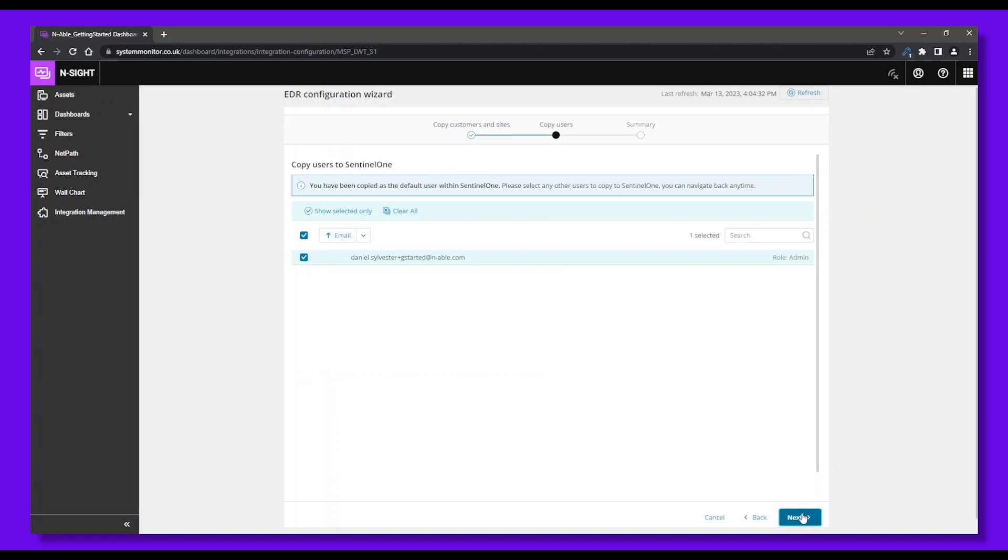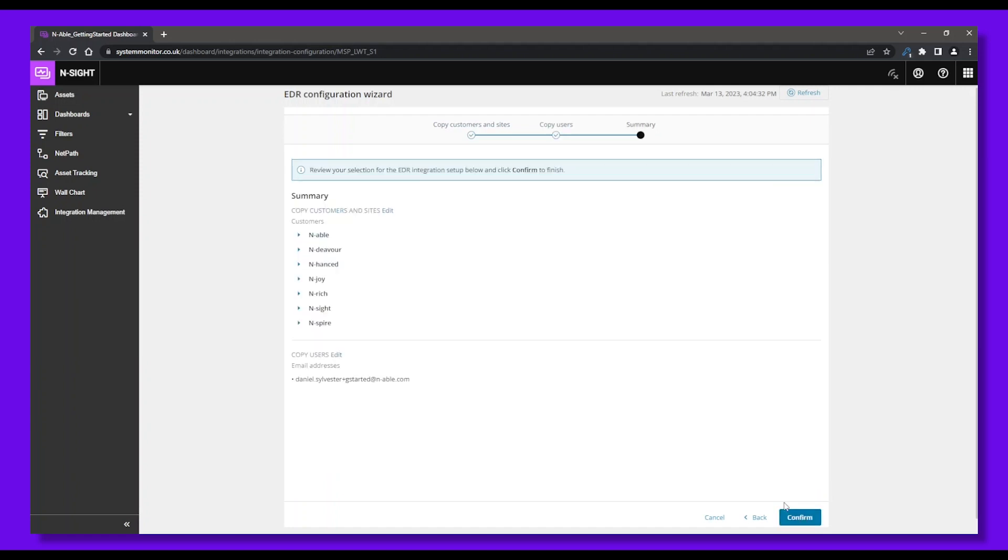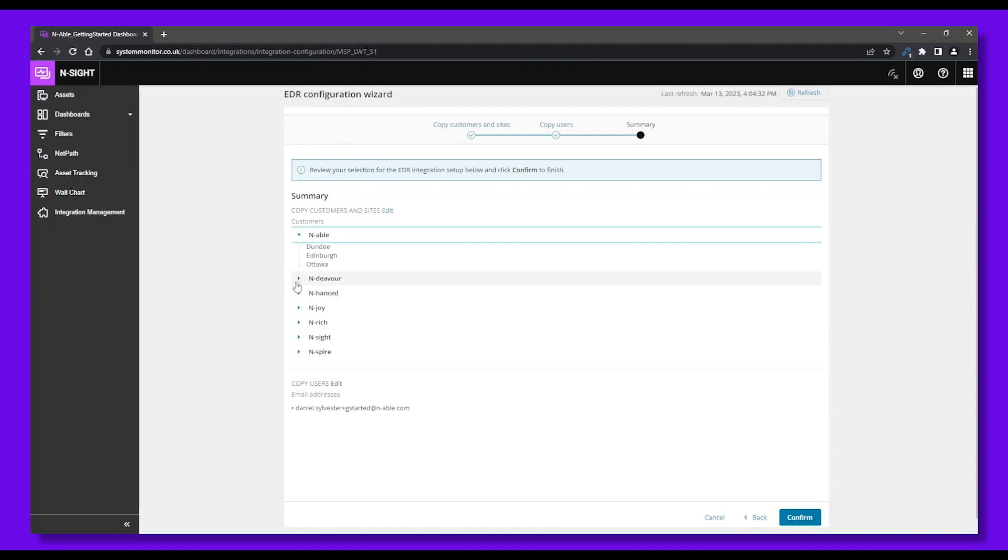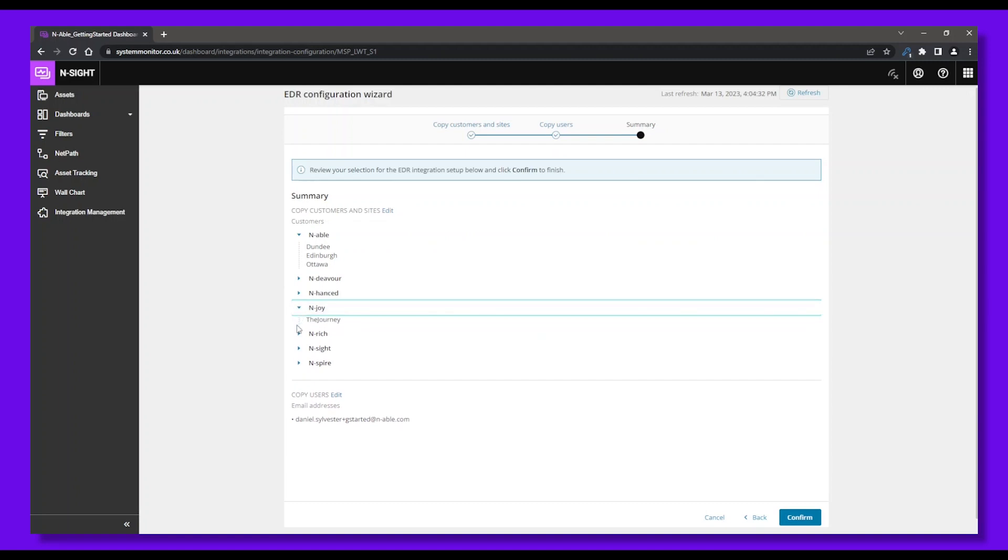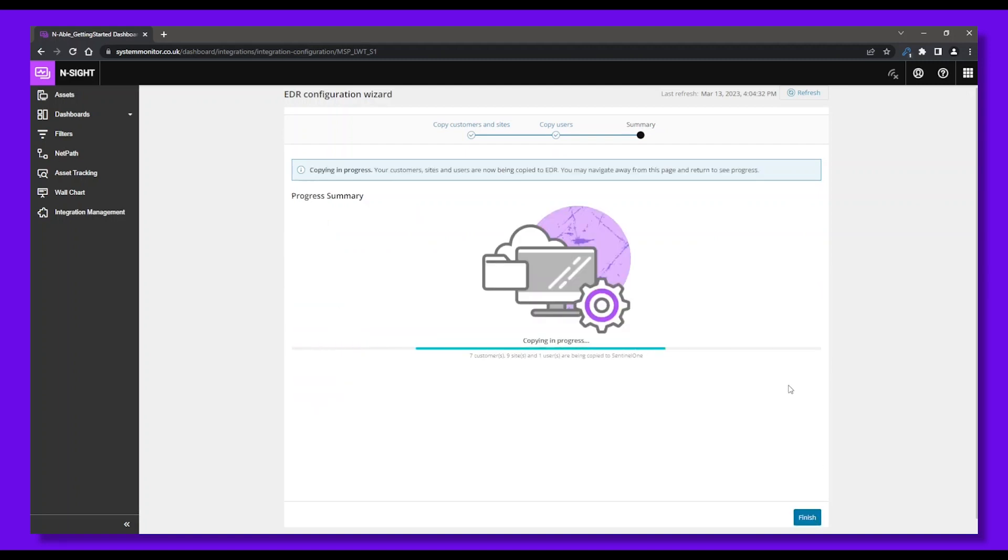Here's a summary of the actions you've taken so far. These are the customers, sites, and users you selected to copy over to your SentinelOne console. If you're okay with the selection, you can click Confirm, and all the items will be quickly copied over to SentinelOne. You can also go back to any steps to readjust selections, as needed.